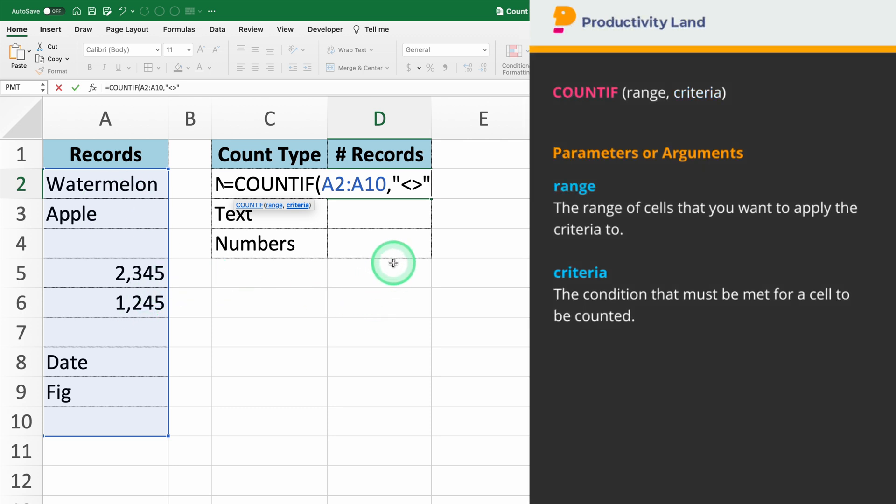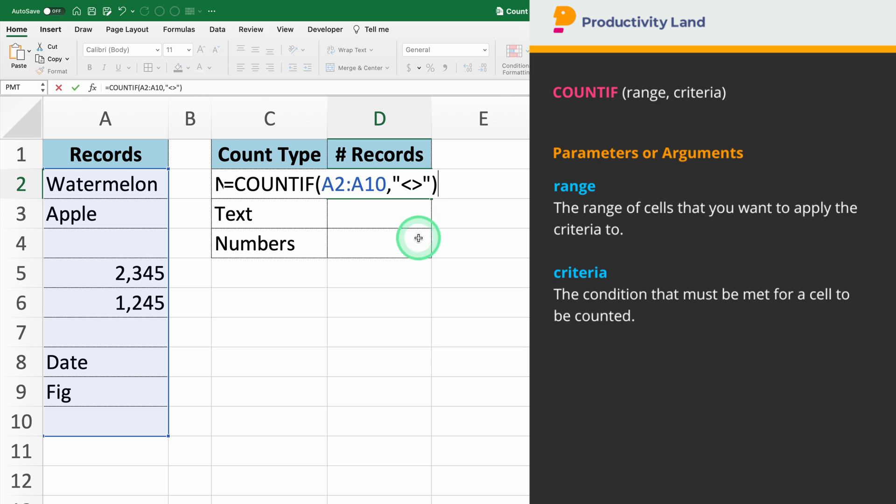So if you type equals COUNTIF and the not equal to sign between quotes, Excel will count all the cells in the range A2 to A10 that are not blank.